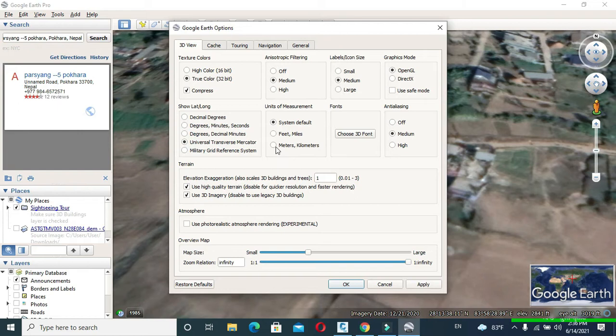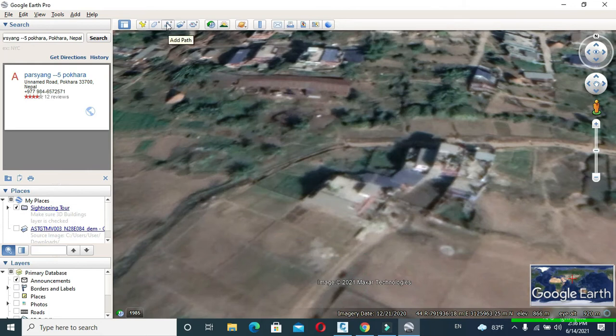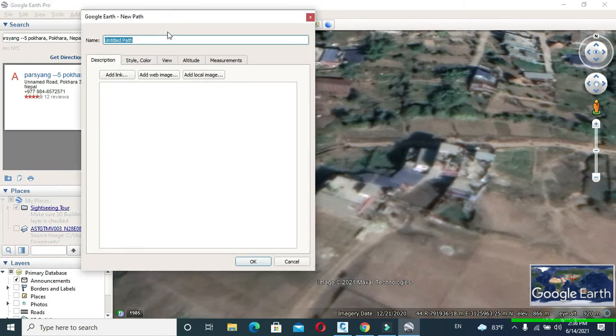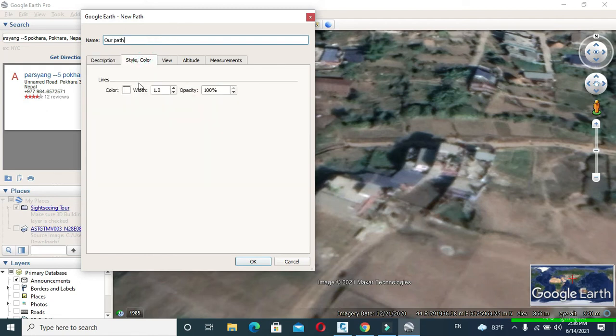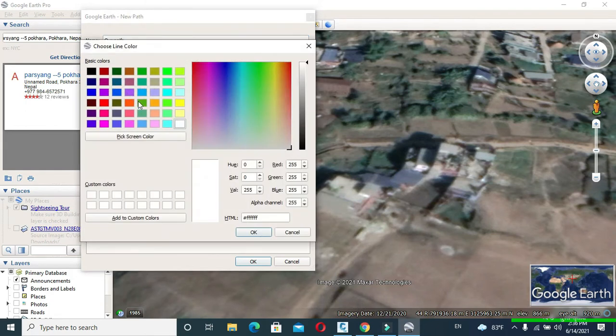Click to Add Path. Name your path as per your desire. I will name it as our path. Click to Style Color and from here you can change the color.